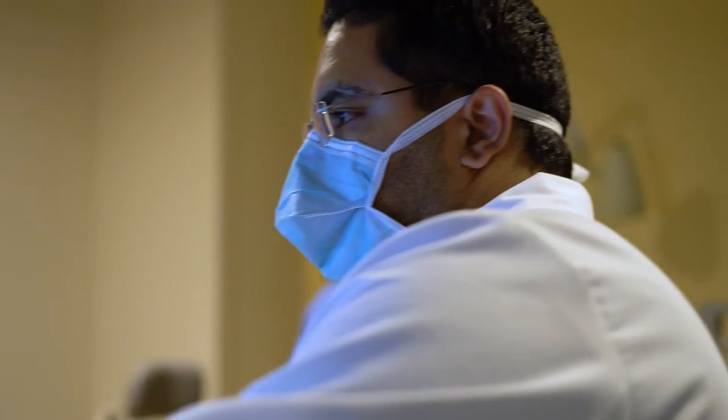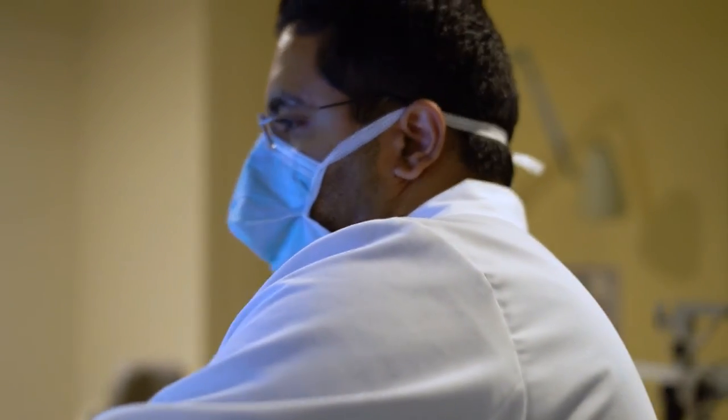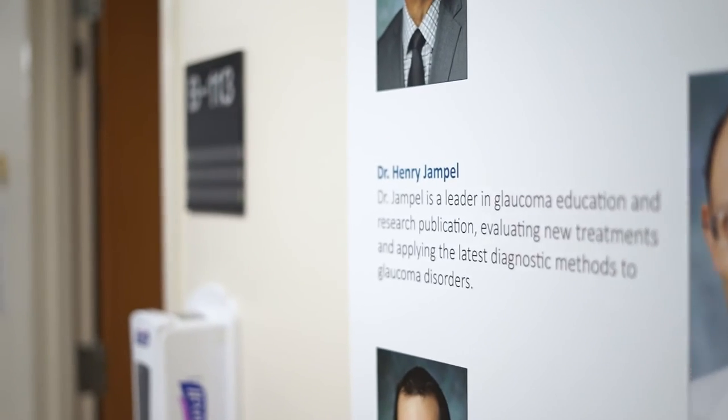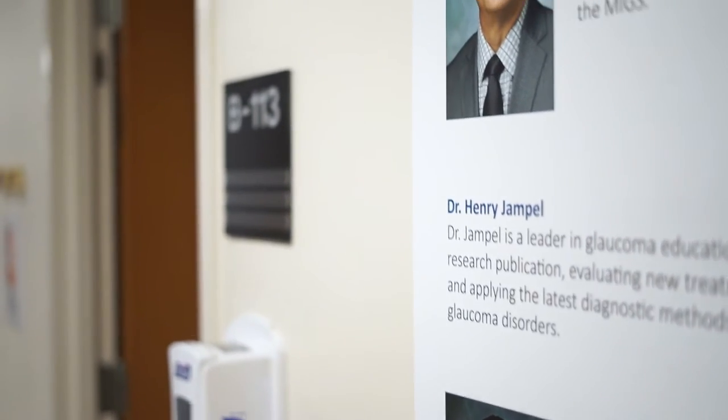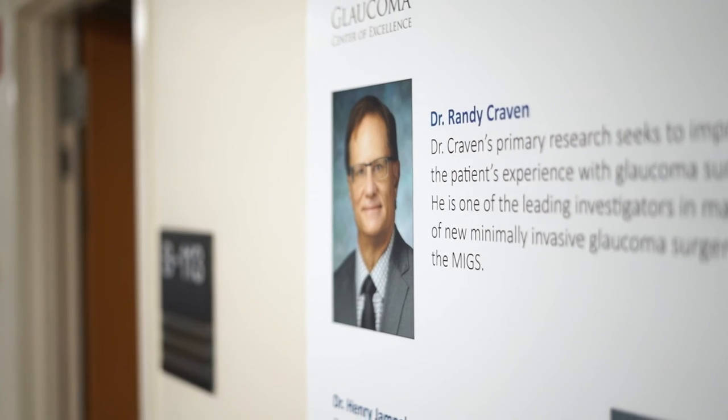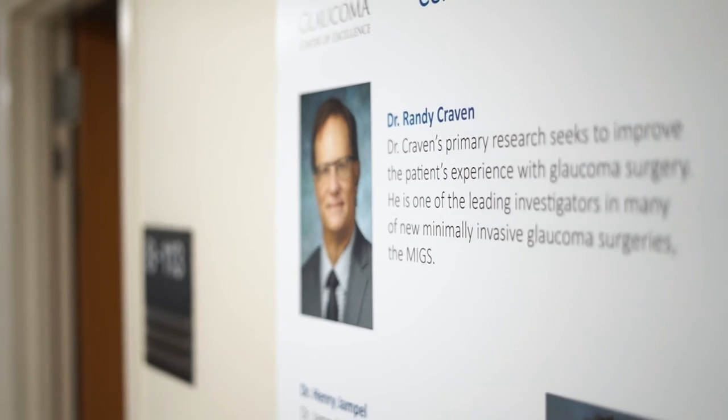You will learn these procedures from experienced faculty who, in many cases, have been involved in the clinical trials to get these surgeries approved or have published important articles on the outcomes of these procedures.